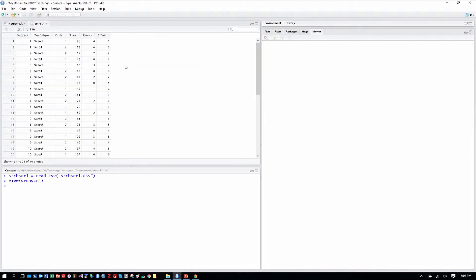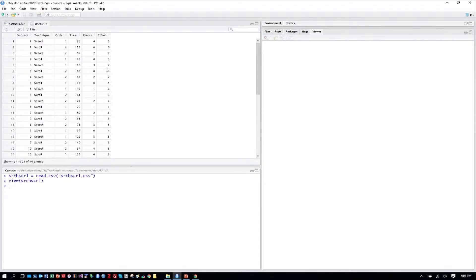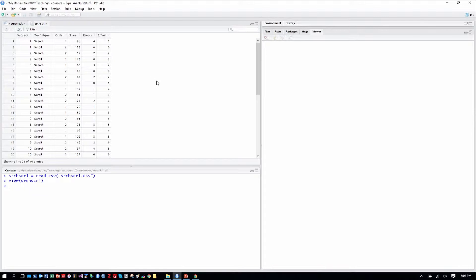We can see that we have columns for subject, the technique which is search and scroll, we have 20 subjects, an order column orders one and two based on which one was shown first and second, so we can test for an order effect of technique and make sure our counterbalancing worked. Incidentally, in this study we fully counterbalanced things because it's only an order variable of only two levels.